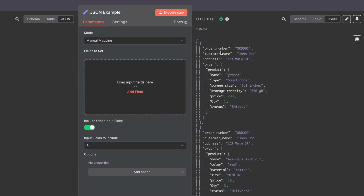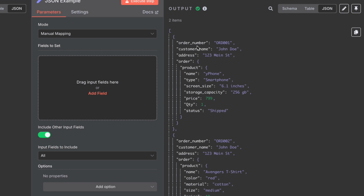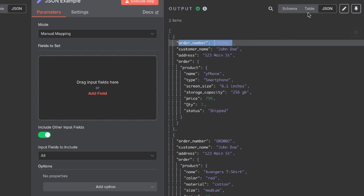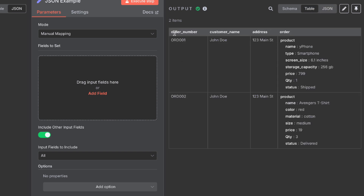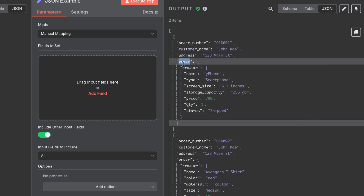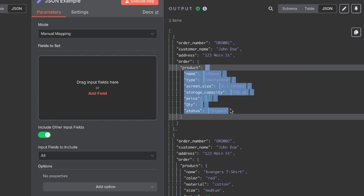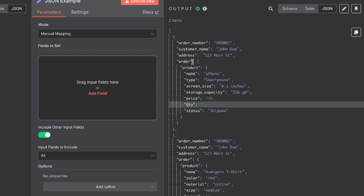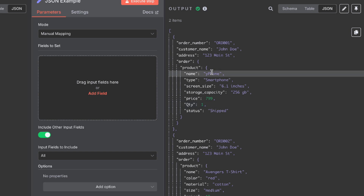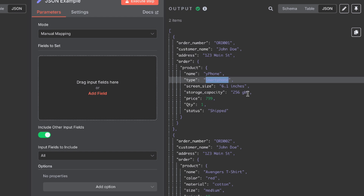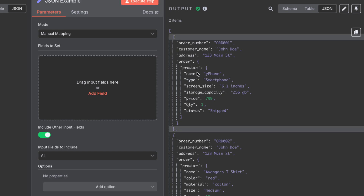Think of JSON as a digital data storage containing key-value pairs. If you look at the order number, this is the key and ORD001 is the value — similar to storing data in a table where order number is the column and ORD001 is the row value. We have customer name, address, and an order node. Inside the order, you can nest another object called product. The product key has a list of properties: name, type as smartphone, screen size, capacity, price, quantity, and status as shipped. This is the data stored in JSON format for the first order.